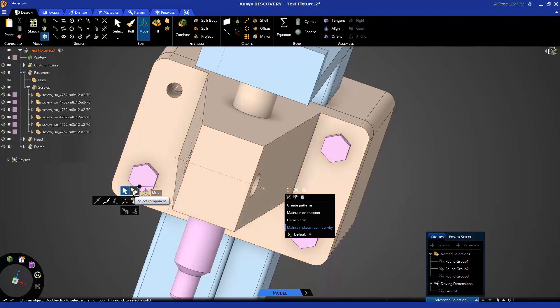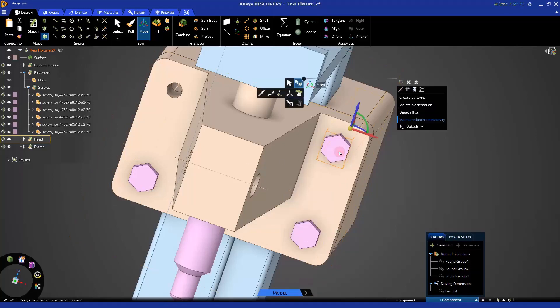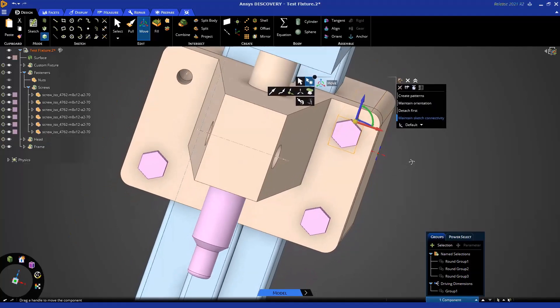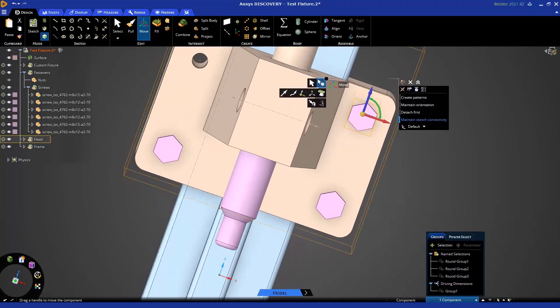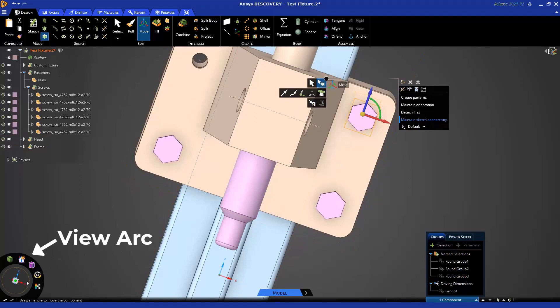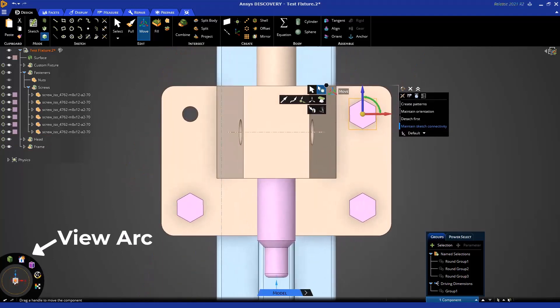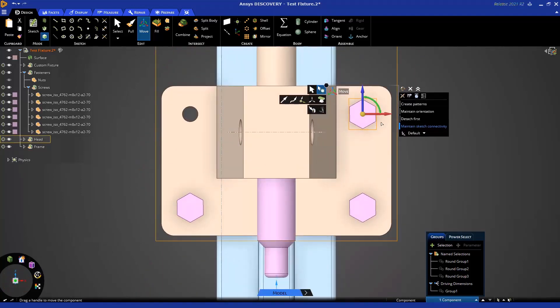If I want it to be an instance, I can use the select component button, and that makes it really easy to select this bolt. You'll notice, and I can orient my view from this little widget in the lower left here, that the move handle snaps to the center, which is really useful.